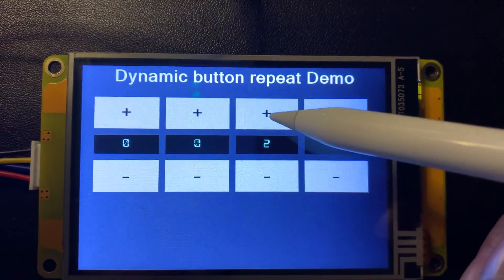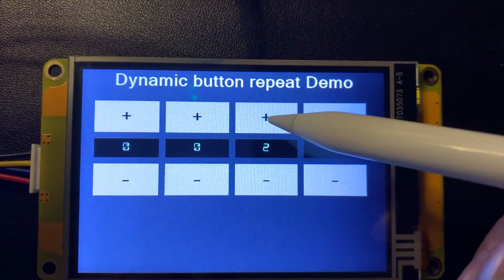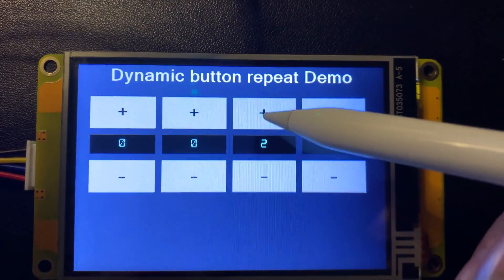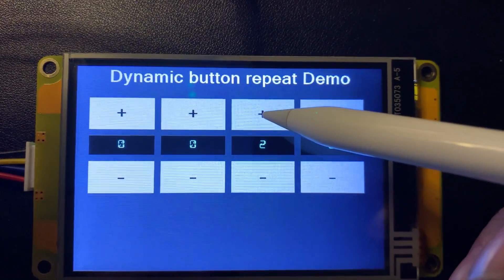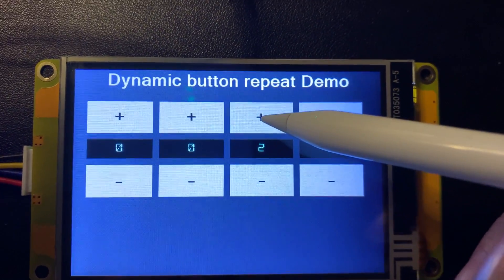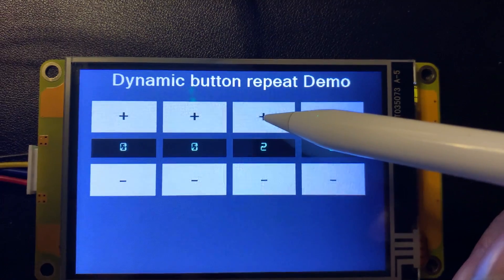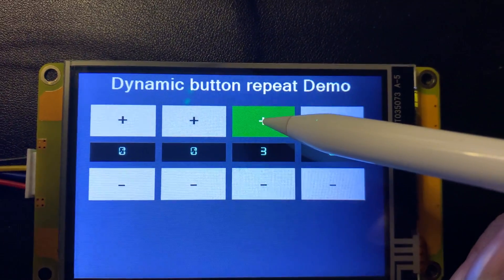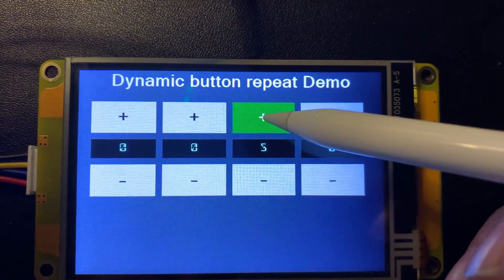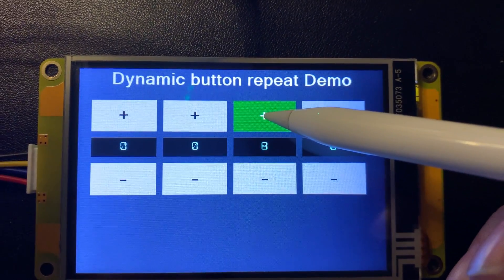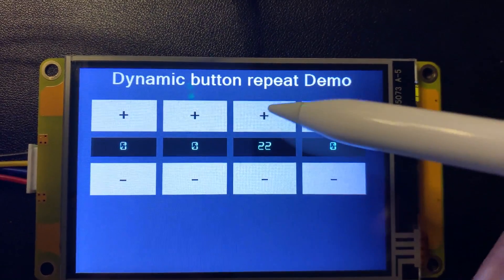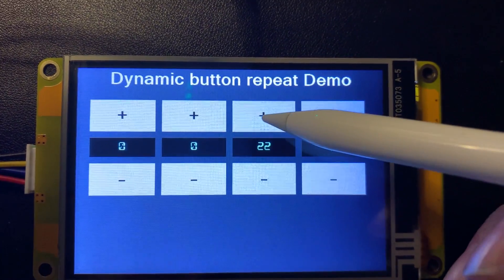And when I stay on it somewhat longer, more than five increment or decrement steps, it will accelerate. That's why I call it dynamic button repeat.